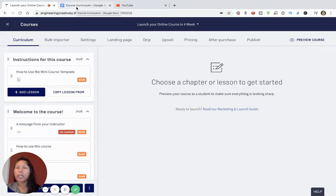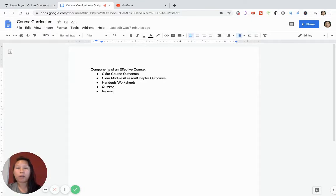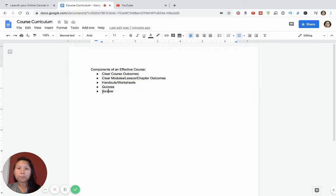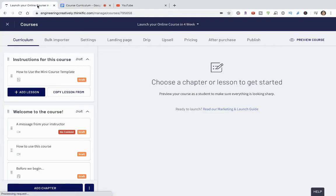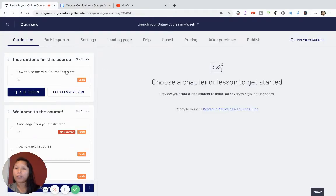As an instructional designer, I believe that creating a great course on Thinkific — especially a free course — really has to have value. A course is more than a video. I want to talk about the importance of setting up clear course outcomes, clear module and lesson outcomes, clear handouts and worksheets, quizzes, and an option for students to leave a review so you can use that as social proof to launch other products later on.